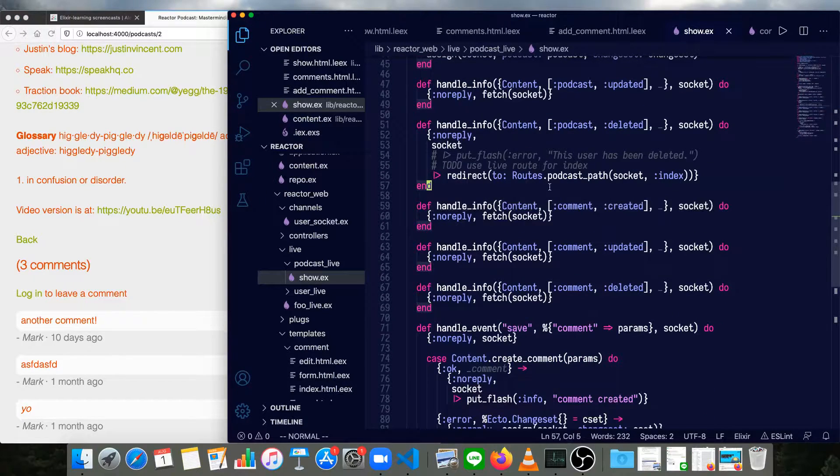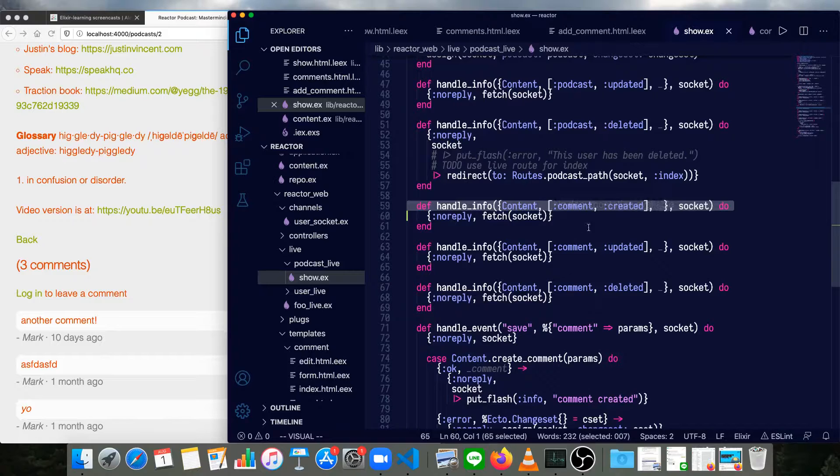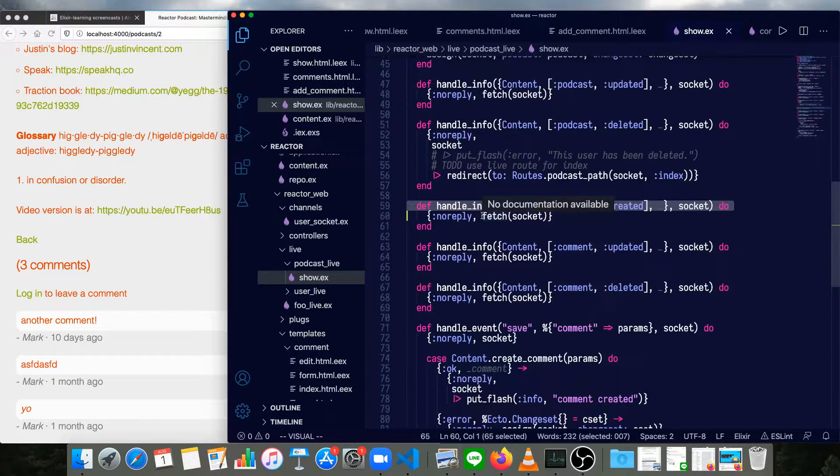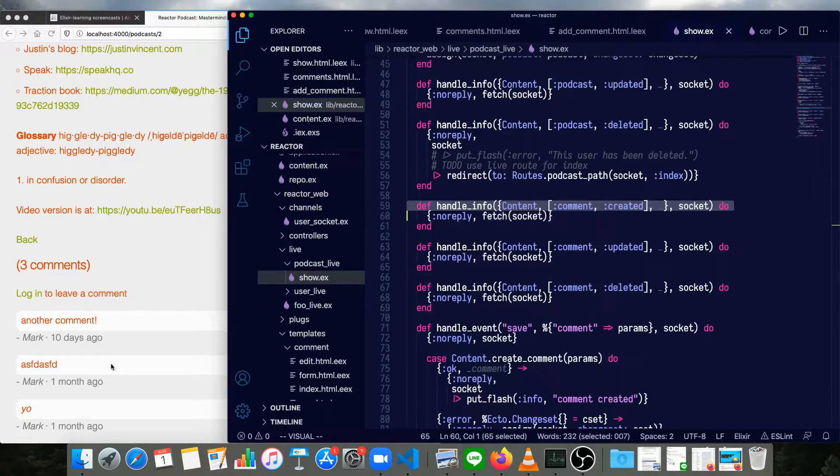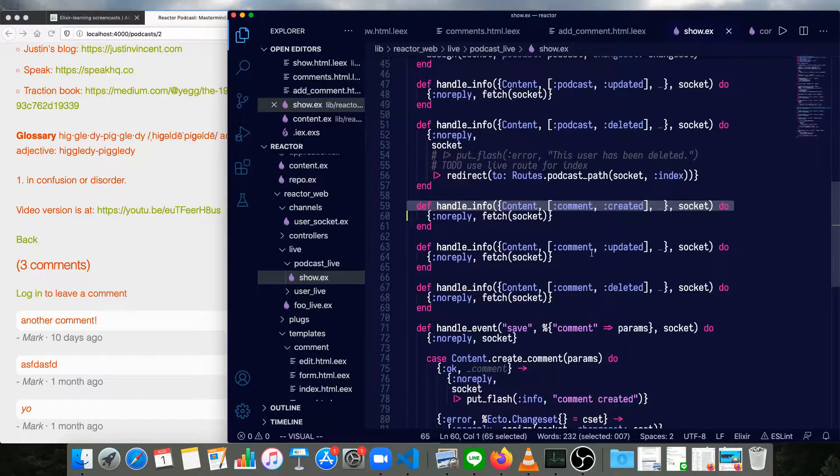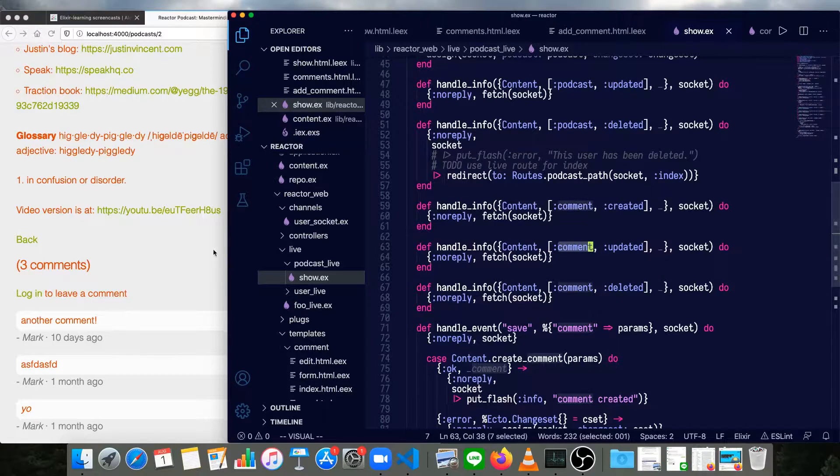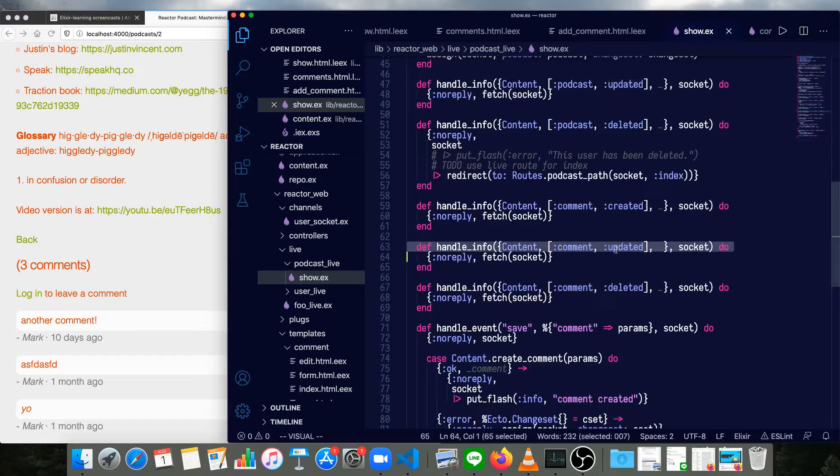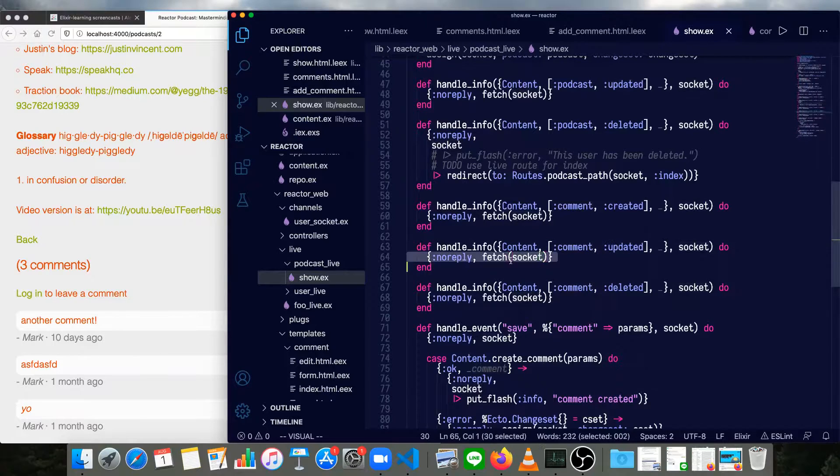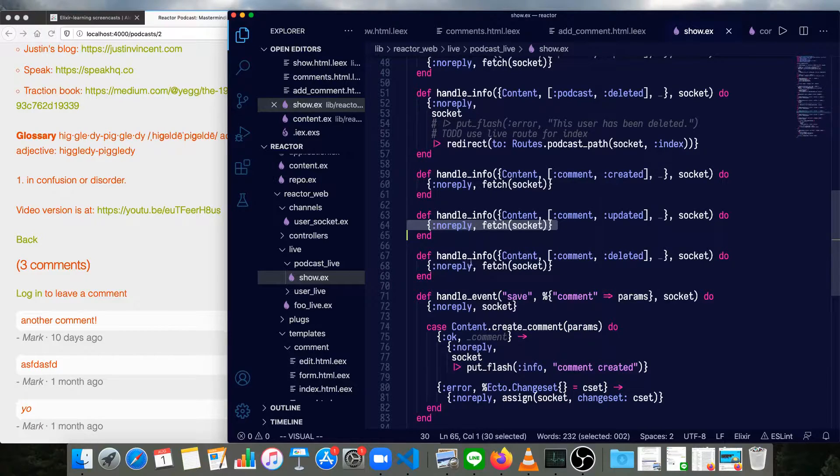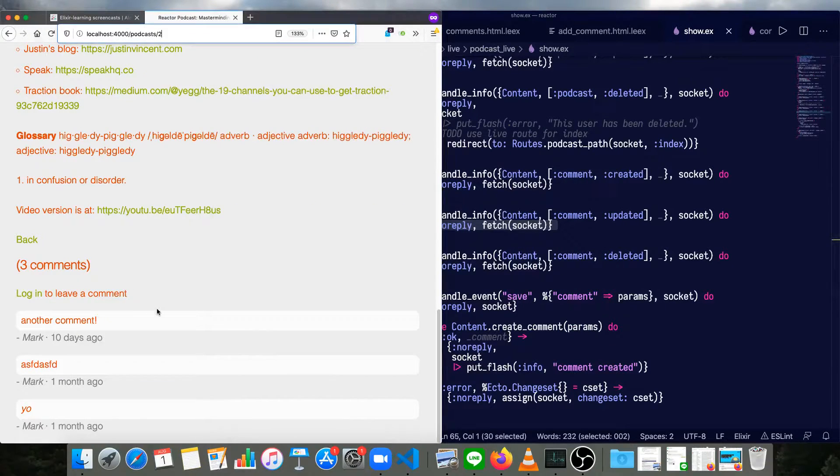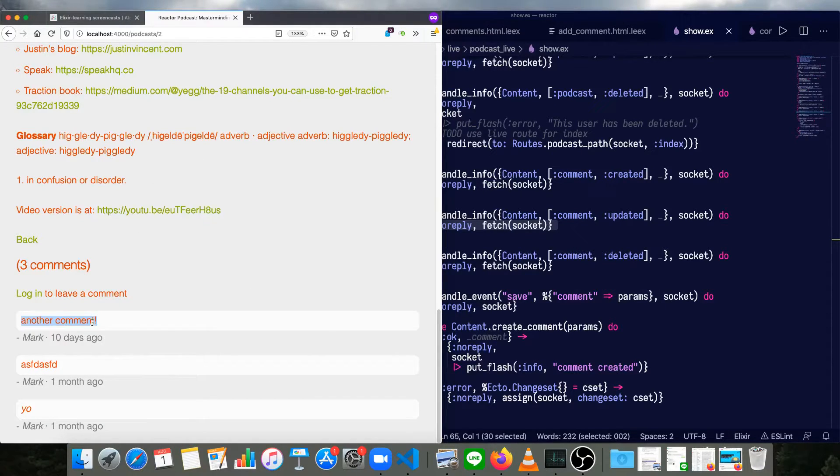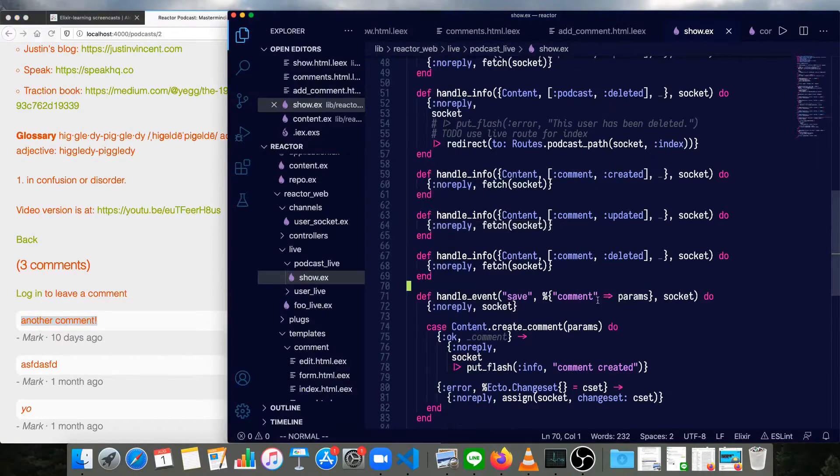And then for comments, when a new comment is created, we'll fetch the information from the socket. Maybe that comment will be on this podcast page, maybe it won't. When a comment we're subscribed to, which would only be the comments on this page, is updated, then we'll fetch the new information from the socket. If a comment's deleted, we don't get redirected back to the index page. We'll just refetch and then it'll disappear from here.